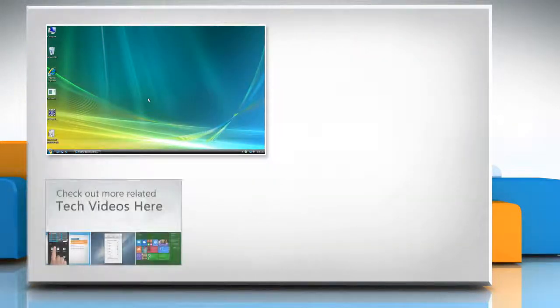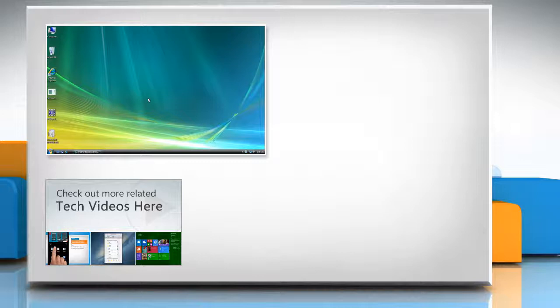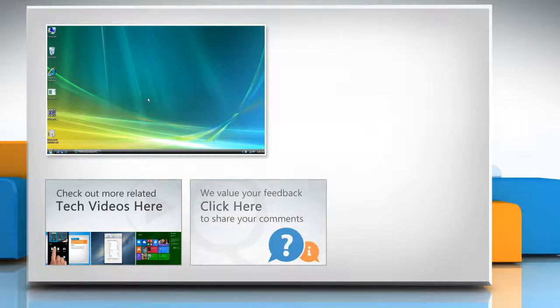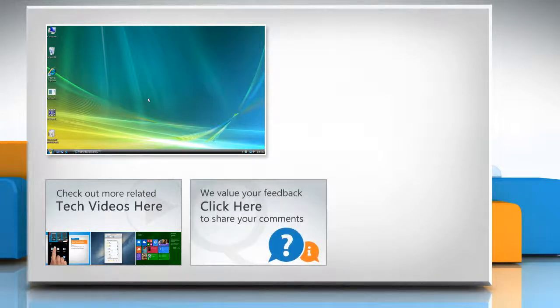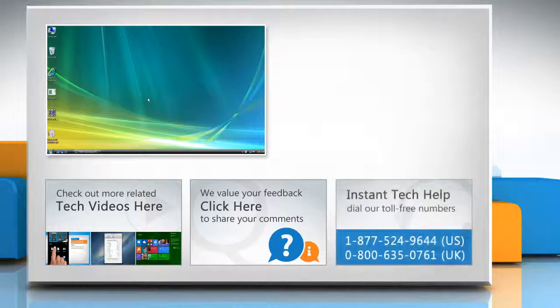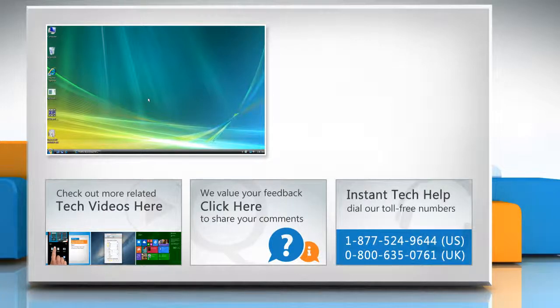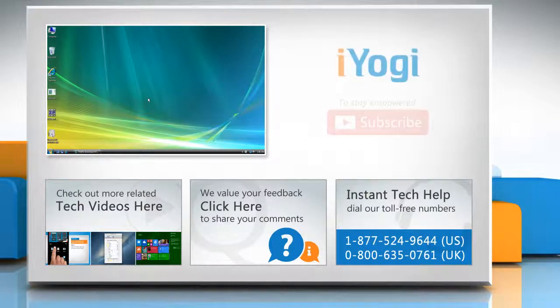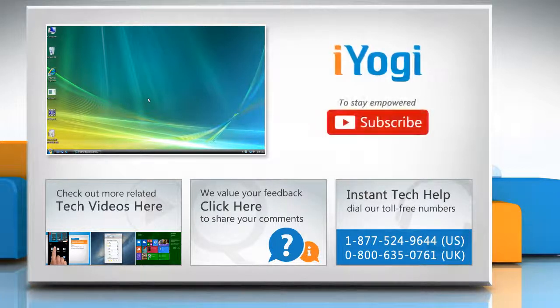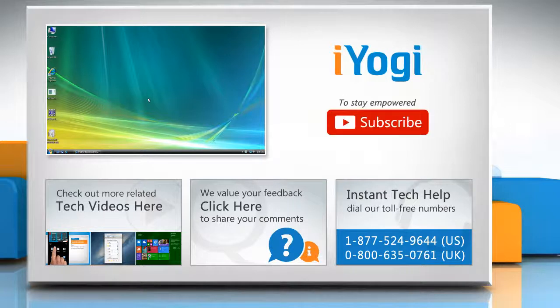To check out more related tech videos, click here. If you have any query or want to share something with us, click here. To get iYogi tech support, dial toll-free numbers. To stay empowered technically, subscribe to our channel.